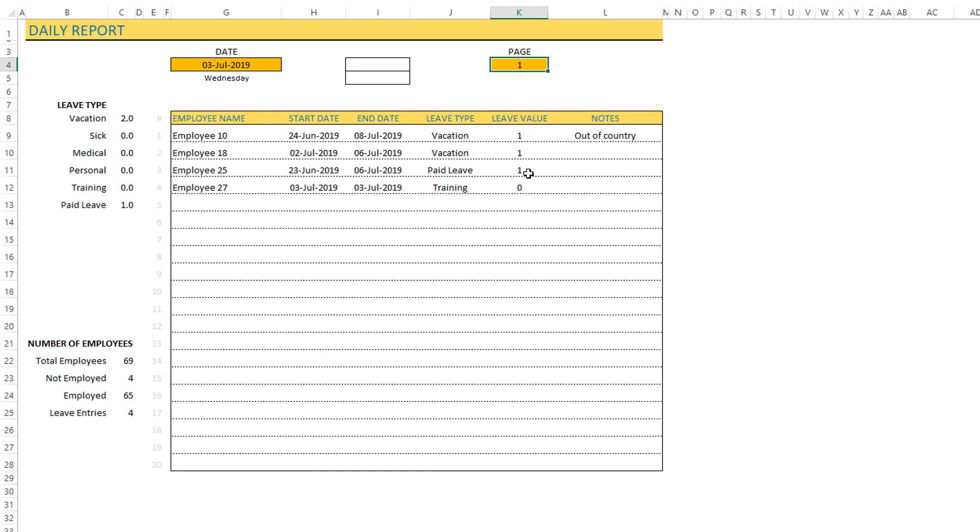The fourth leave entry is a training leave and it doesn't have any value because we are not tracking it. It doesn't have any leave value because we are using it just to know that this person is going to be on training, but it doesn't count against their leave balance because they're still working for the company.